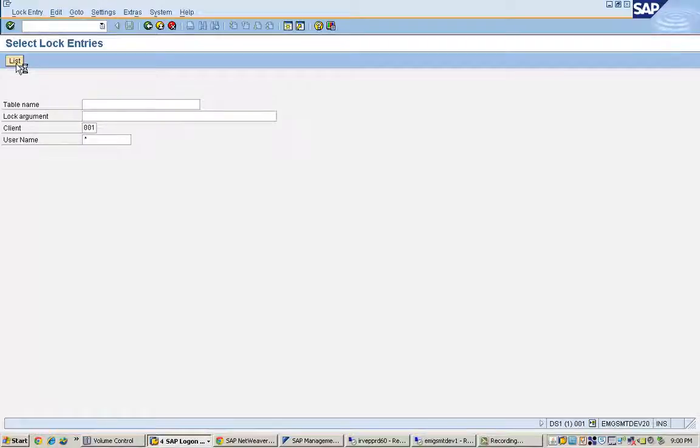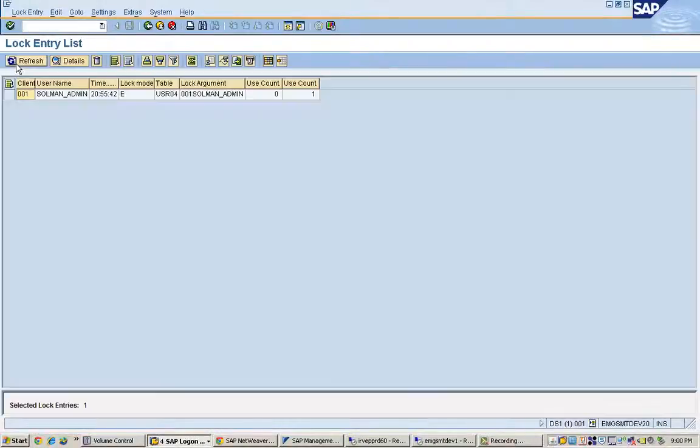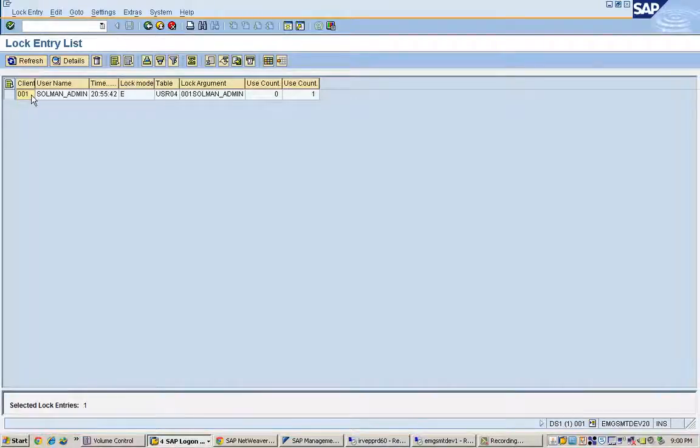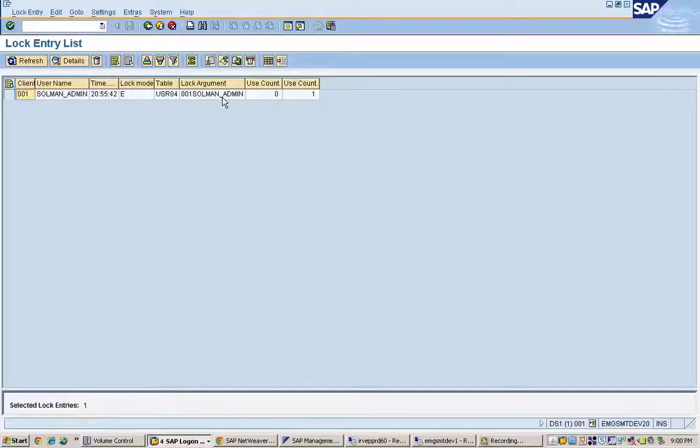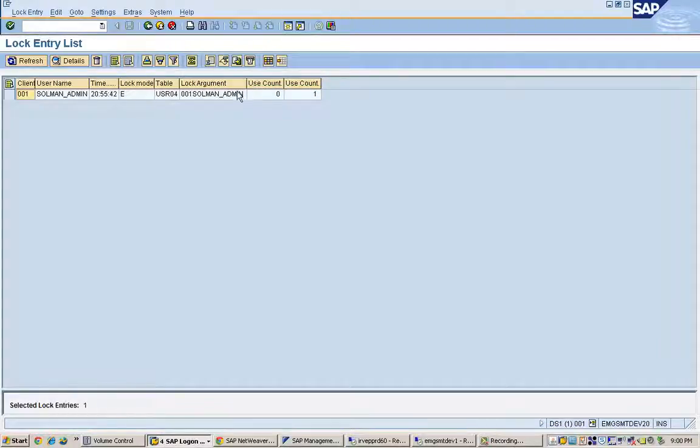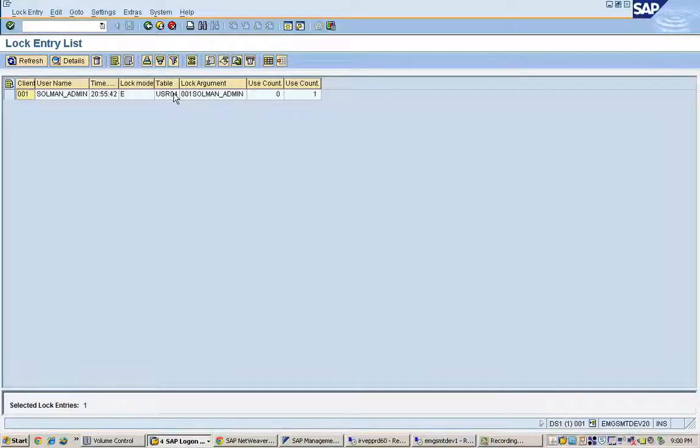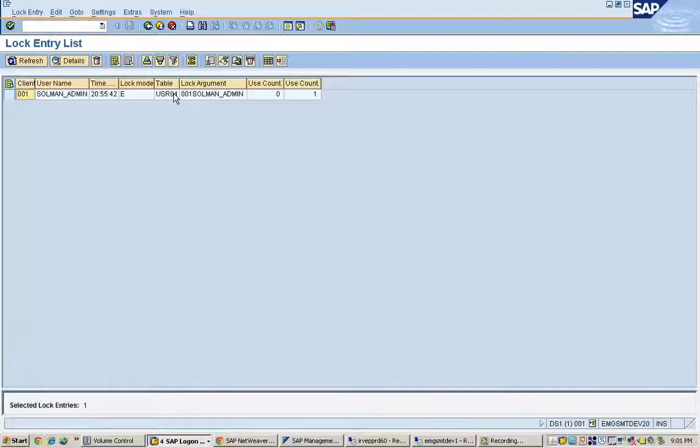If you don't know, just leave it blank and user name mention it as star. What you will see is if there are locks on the table. Here you can see there is one lock which is there that is for the user solman_admin on table name usr04.